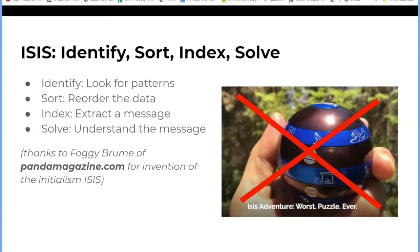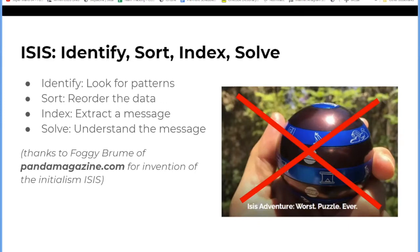Now, if you can only remember one motif for this presentation, make it this one because many, many mystery hunt puzzles will use this motif or a variant of it. We're going to go through these steps in a bit more detail, but in short summary, it's just like it's on the slide. Identify means you're looking for patterns, sort means you're reordering your data, index is the most common way to extract a message, and solve refers to understanding that message.